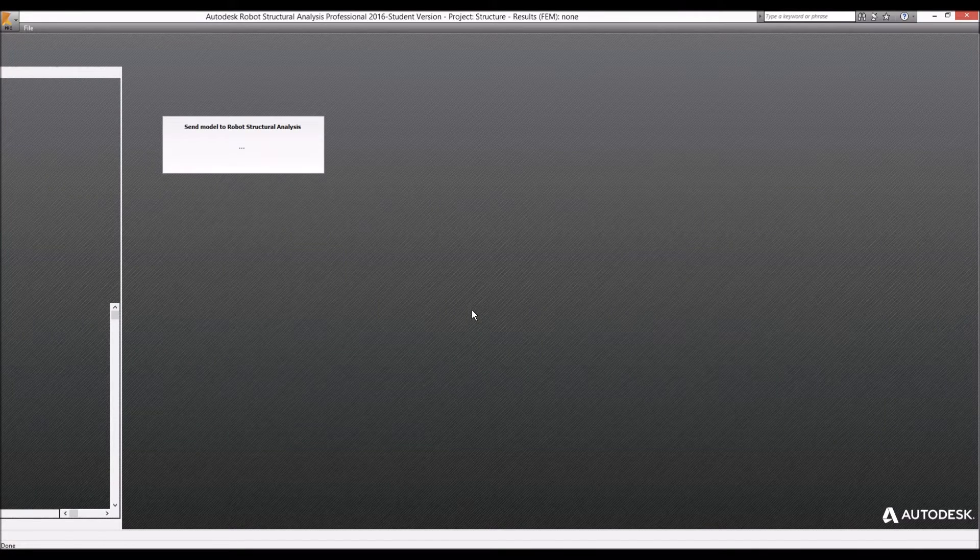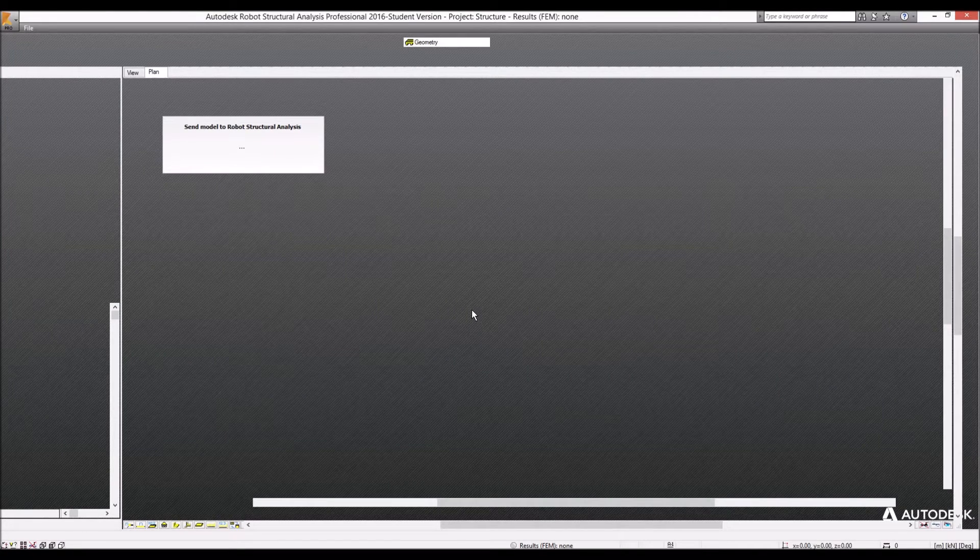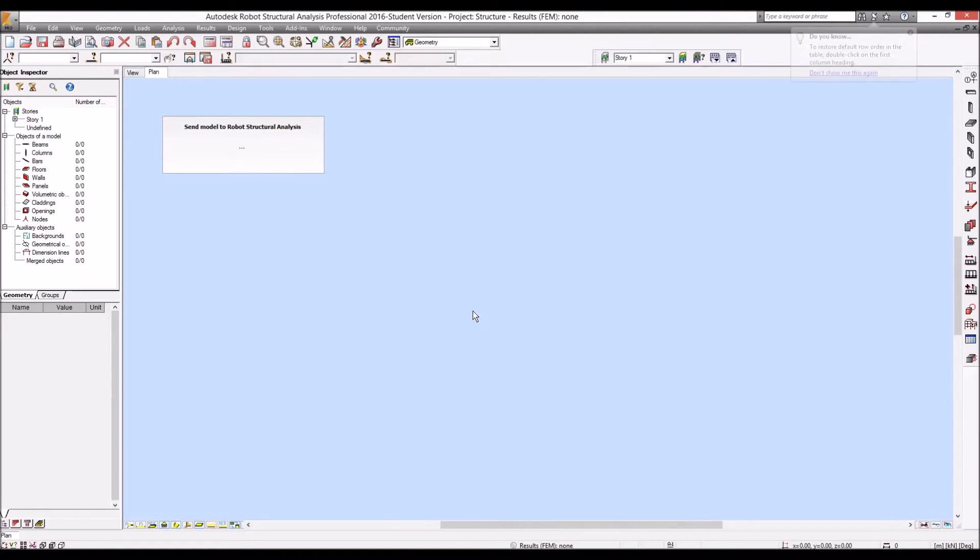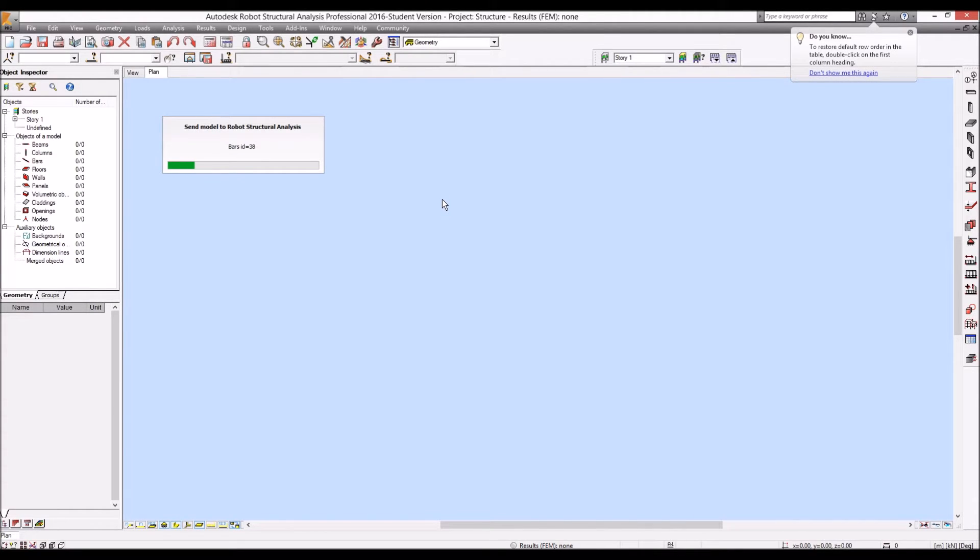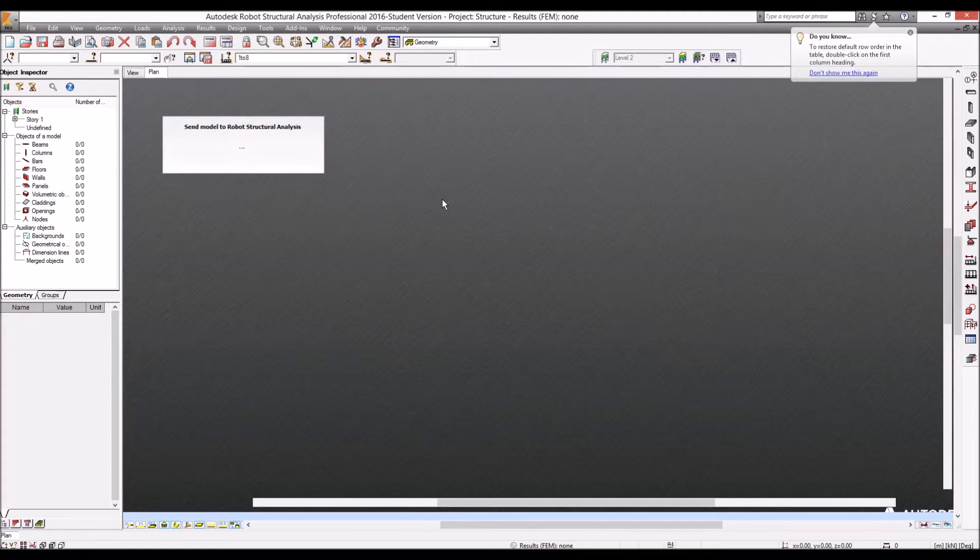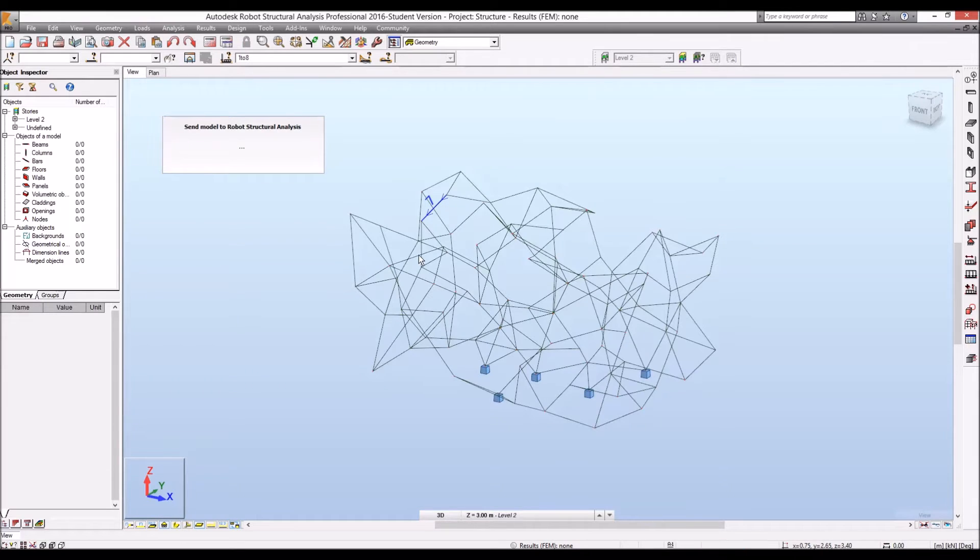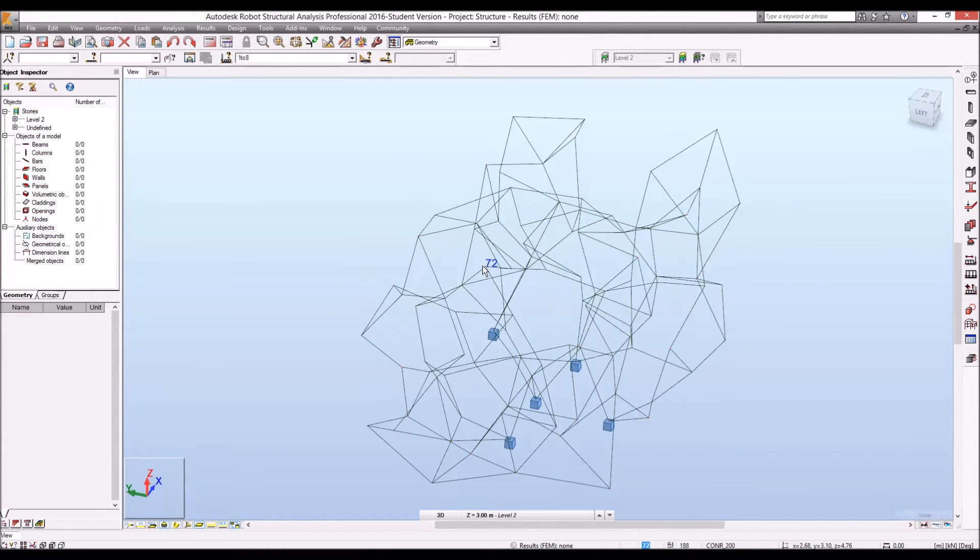And Robot Structural Analysis reading Revit IFC file directly in here. And it opens up all the bars which is pretty good.